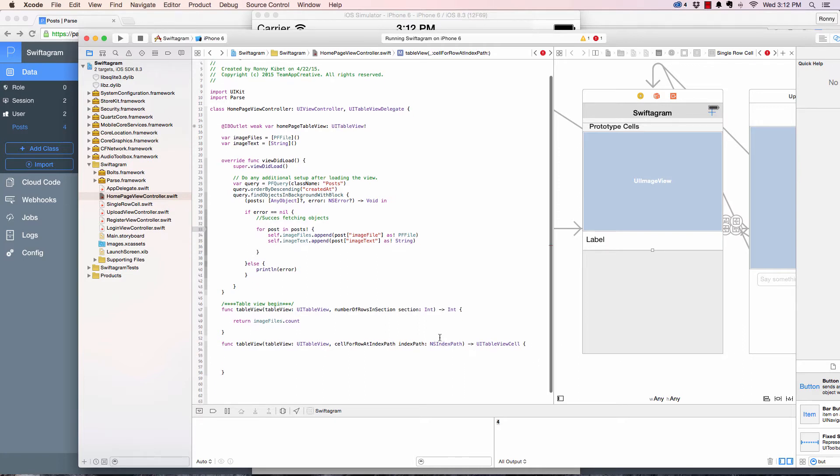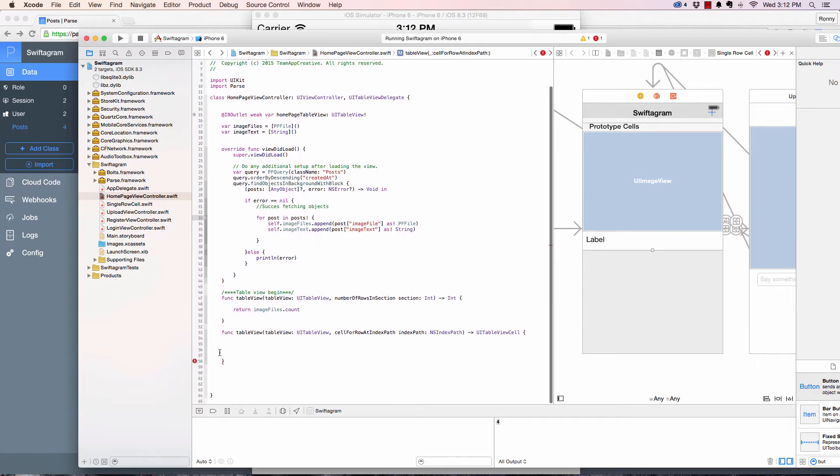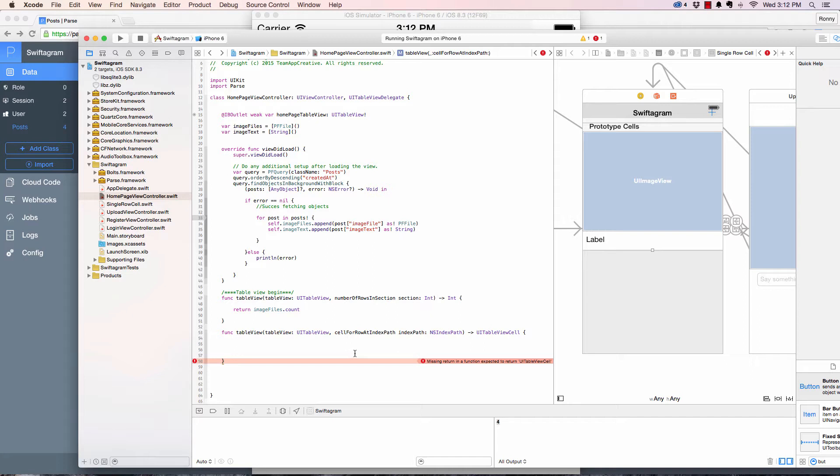As you can see here, it must return a cell. So let's go ahead and create our cell.